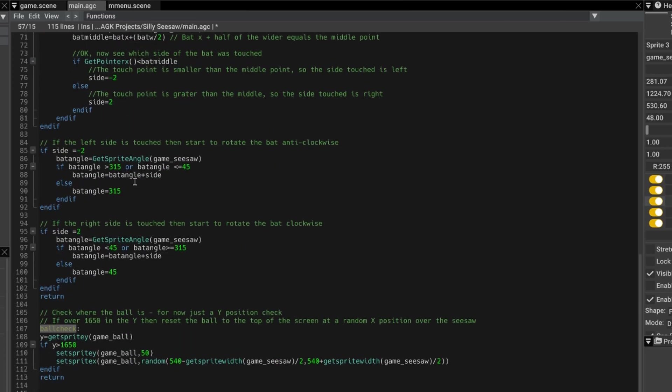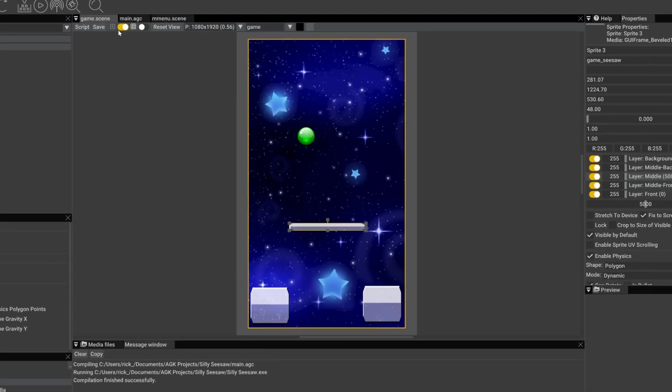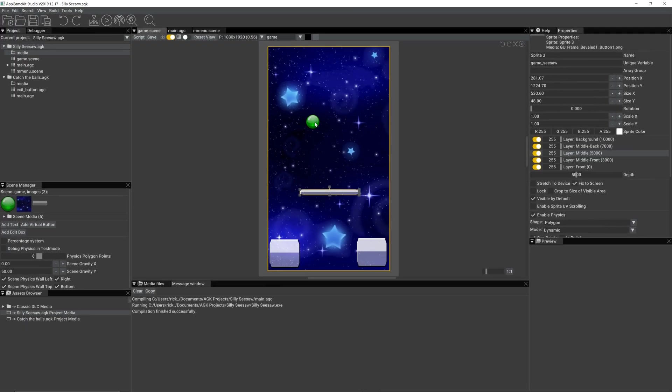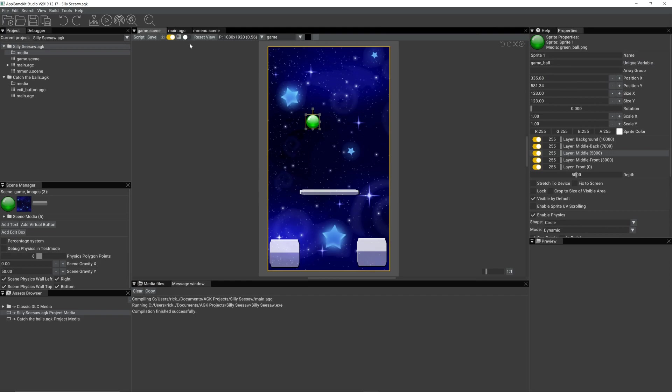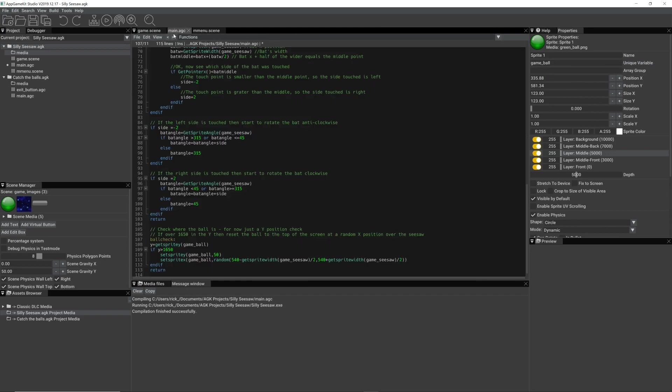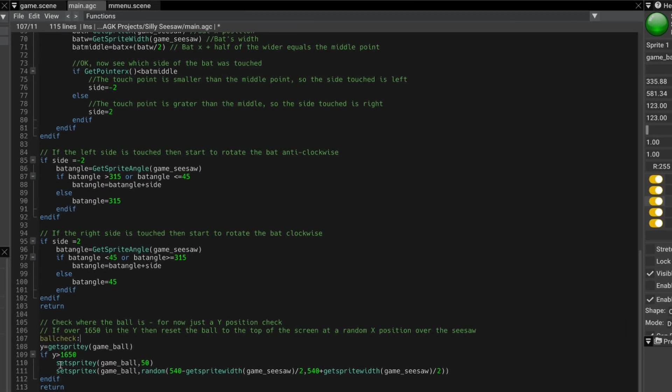and this is just checking to see if the ball has gone right down the bottom of the screen. So first we set y equals get sprite y game ball. Again, if we go to the scene, the variable game ball, there we are, we're referencing it there. If that's greater than 1,650,